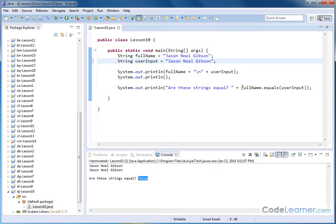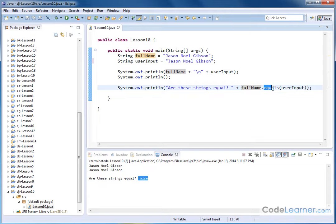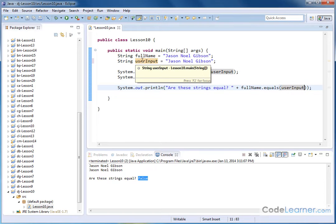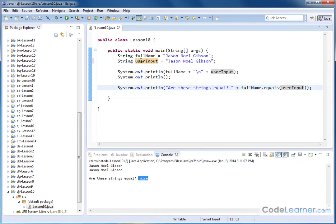So the way you invoke that is you have the string that you want to compare to, dot, equals, and then inside the parentheses, whatever string you want to compare it against. Now, in this case, I'm kind of couching it in terms of you're typing something in and then you're searching and so on. That's why I have this labeled user input.